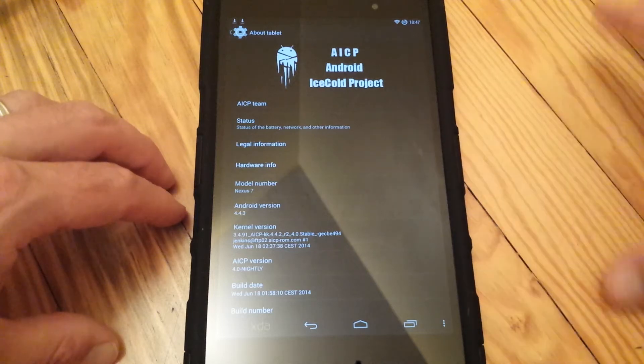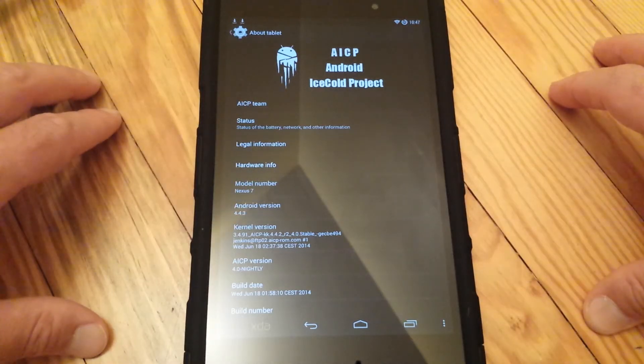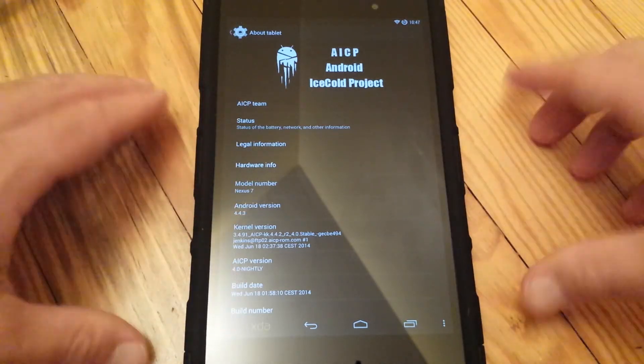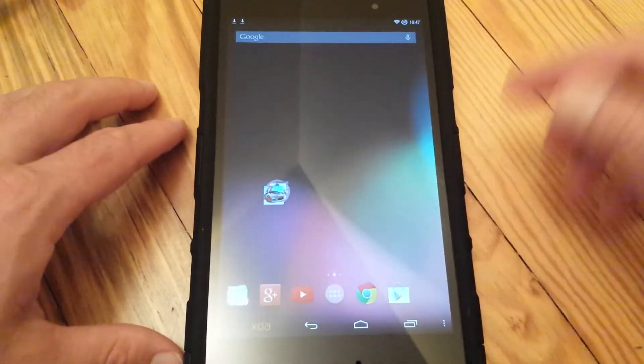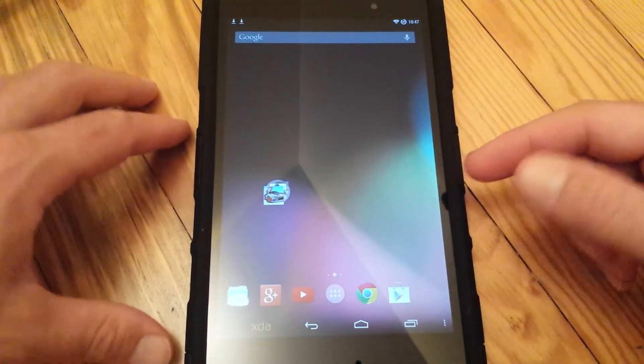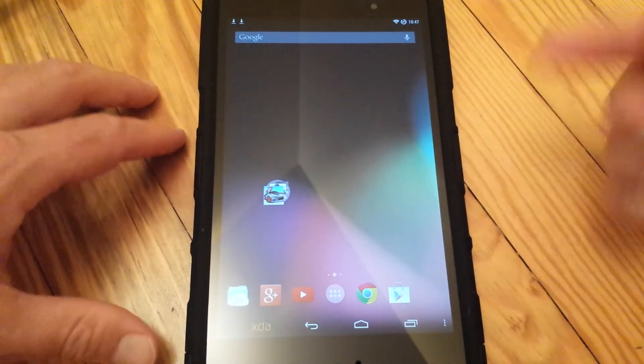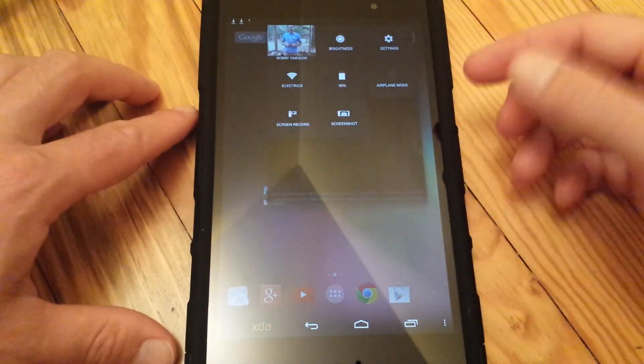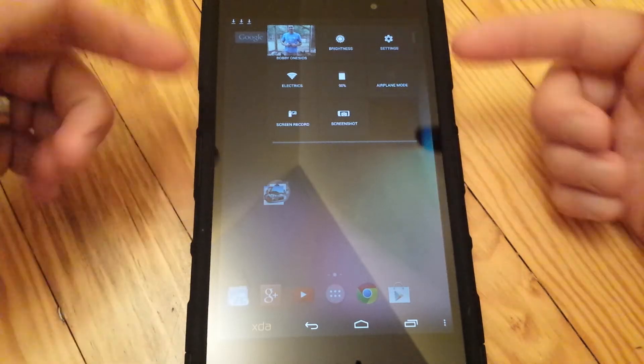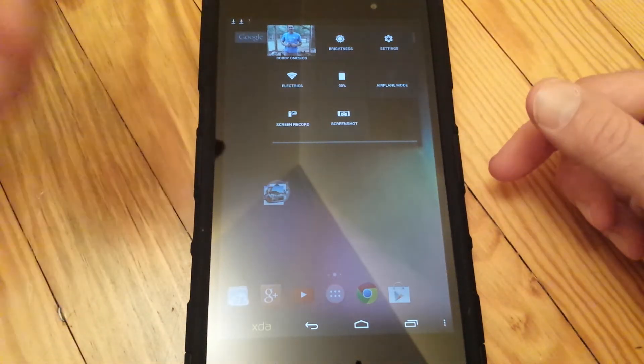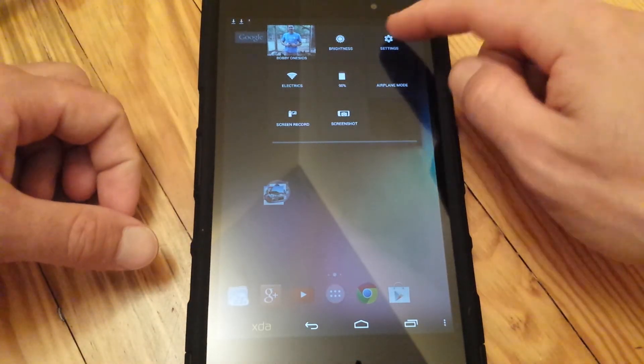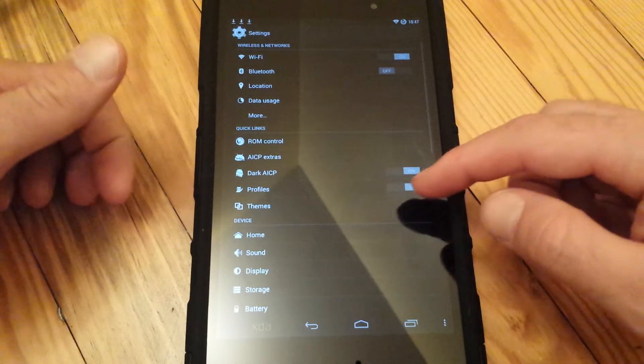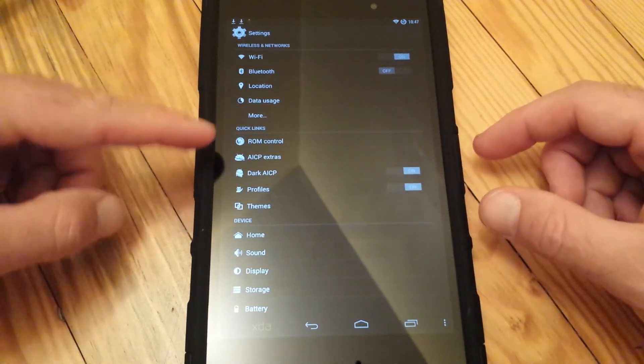I hope you enjoyed this. This is a great ROM. I've got a couple videos on all the cool features that are involved in this ROM: screen records, screenshots, and of course tons of ROM control settings. I mean, it is just loaded with stuff.